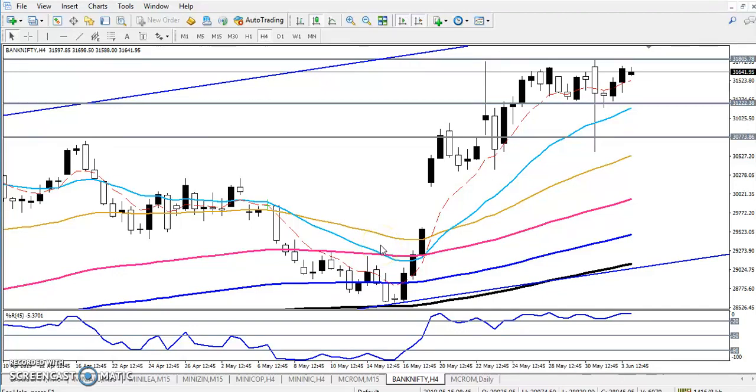Hello traders, welcome to LH Blue. This is Deepan Gurwai and in this video I will discuss about Bank Nifty. So this is the Bank Nifty chart.